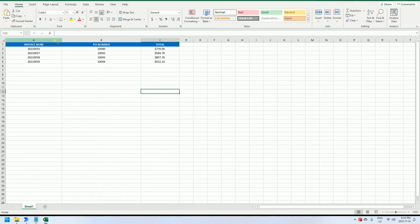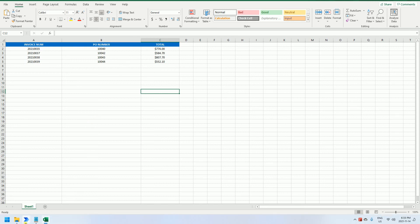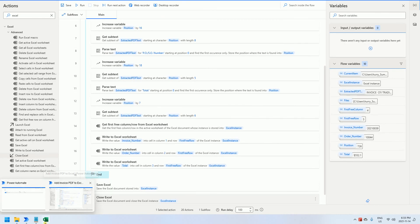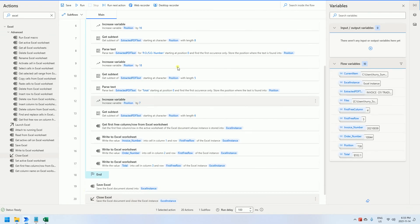Let's check the result. Oh, nice — we have added the four invoice contents, the required content, into the list. That's it, guys. If you have any questions, just let me know. I hope this video is helpful for you. Thank you for watching. See you next time.